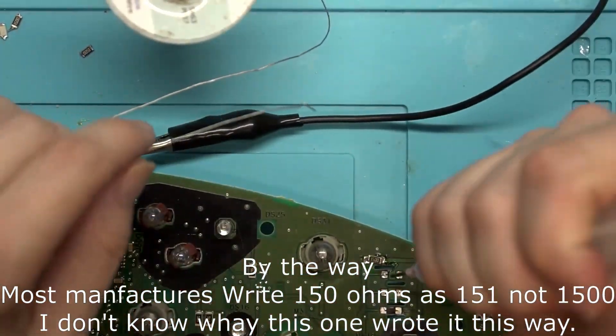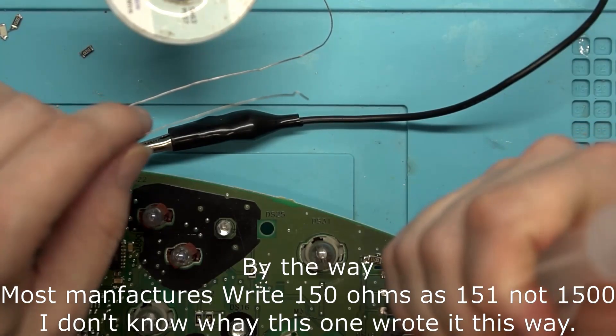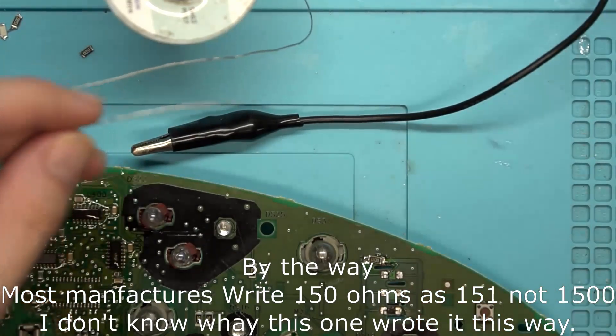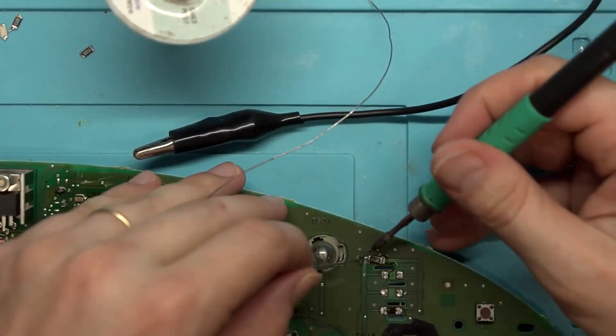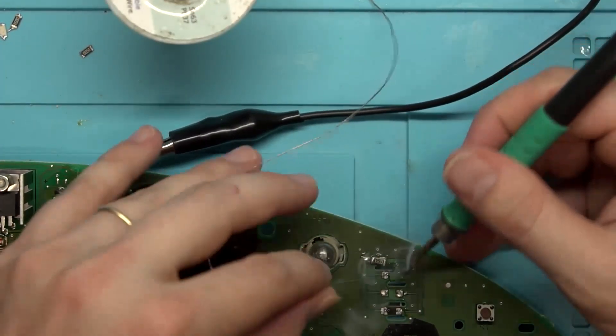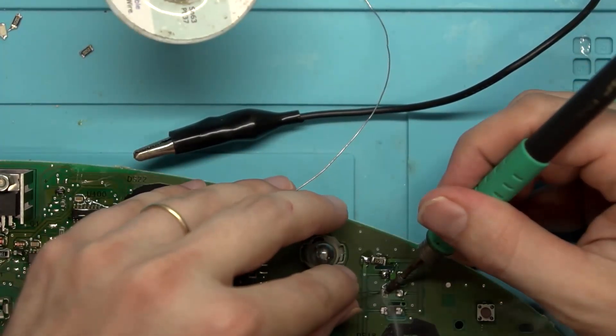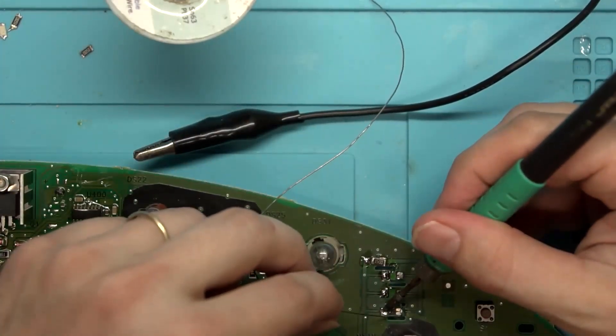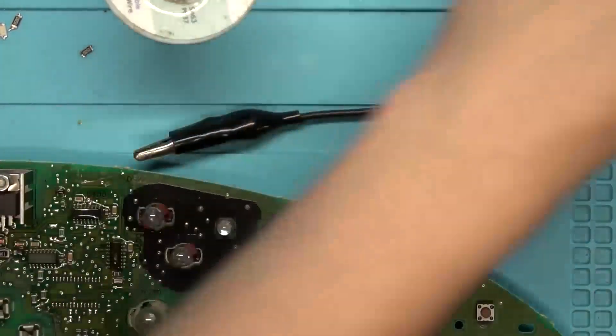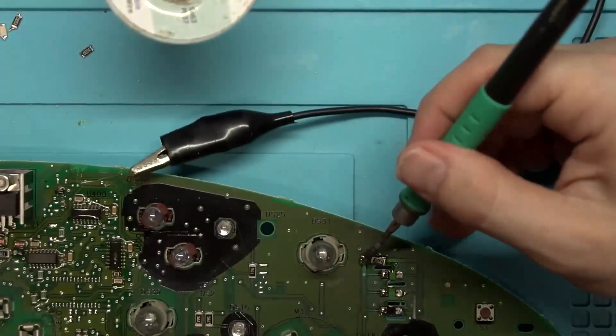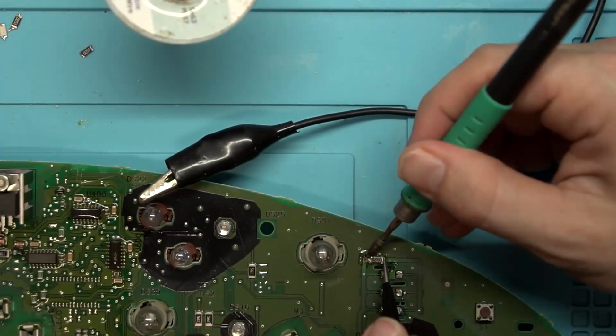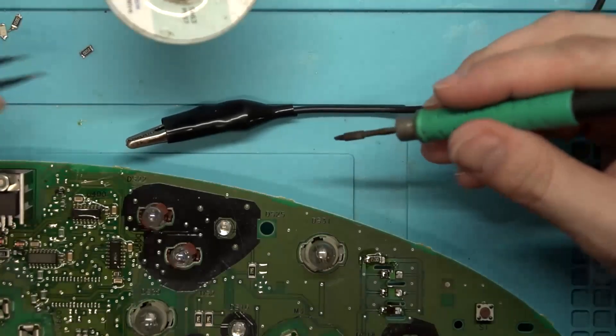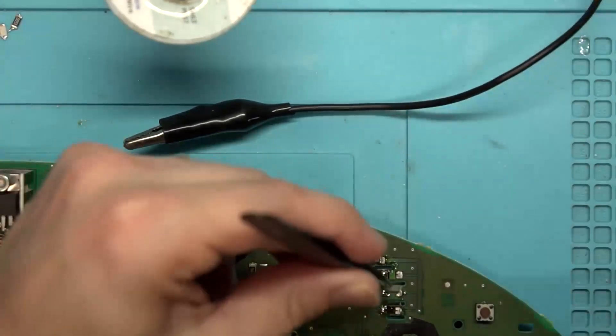So get a little bit of flux on all of these and we're just going to go ahead and tin one pad on each of them.